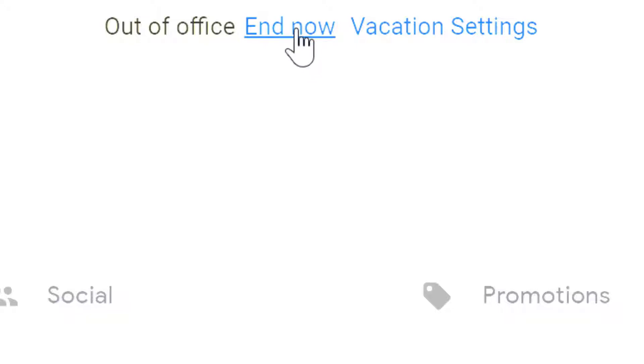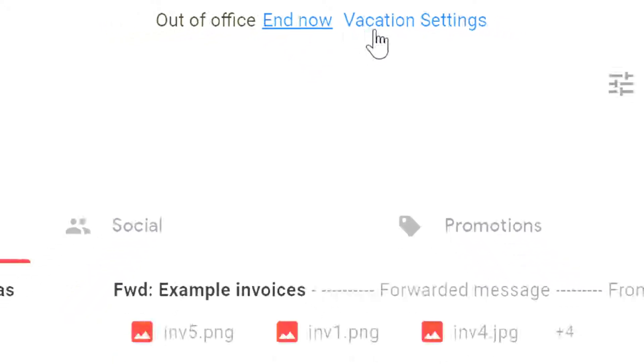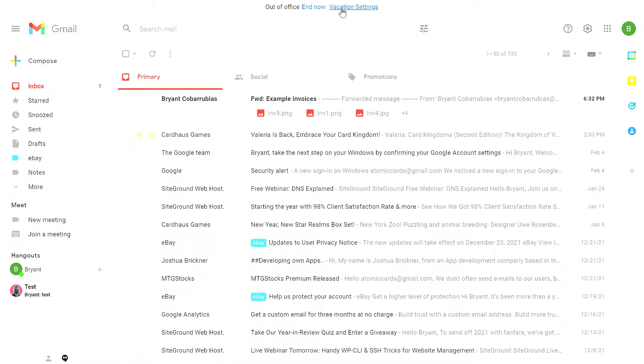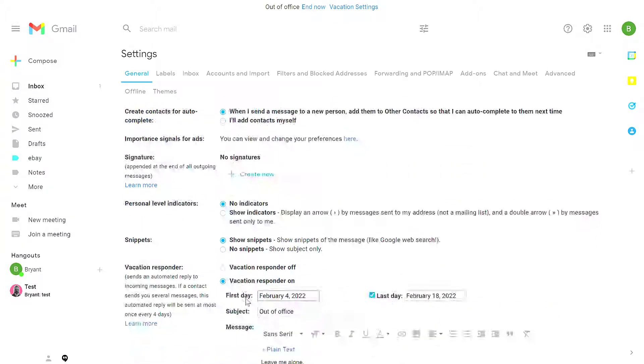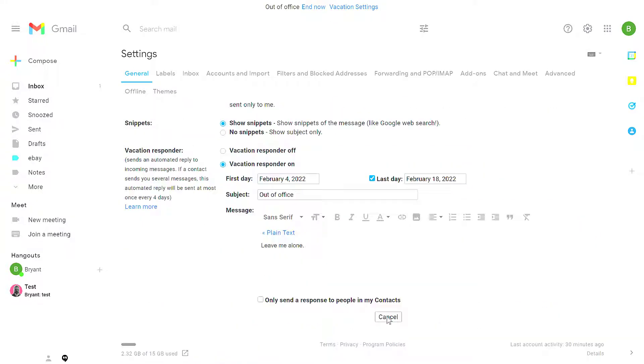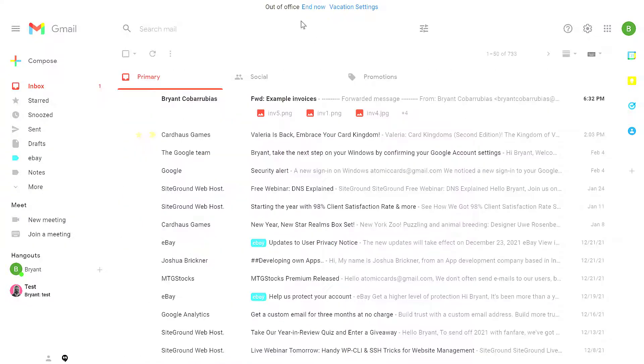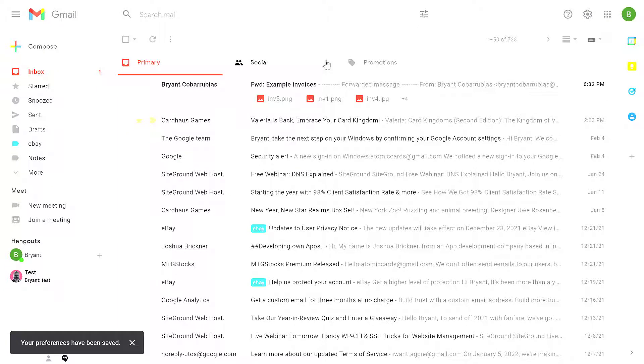So from here, I can end it now if I'm returning early or I can click on my Vacation Settings and that'll bring me to the settings that I set earlier. So I'm going to click Cancel and then from my inbox, I'm going to click End Now and that turns off my Autoresponder.